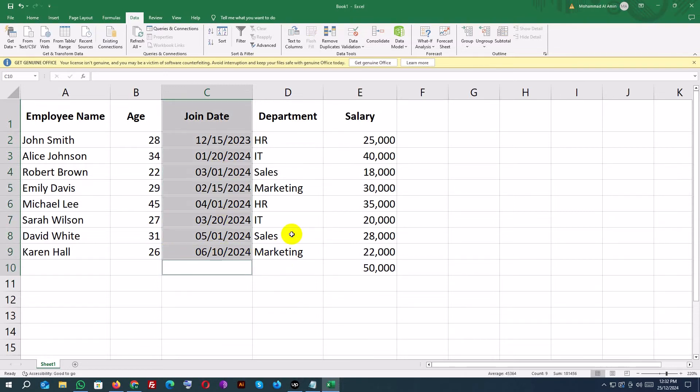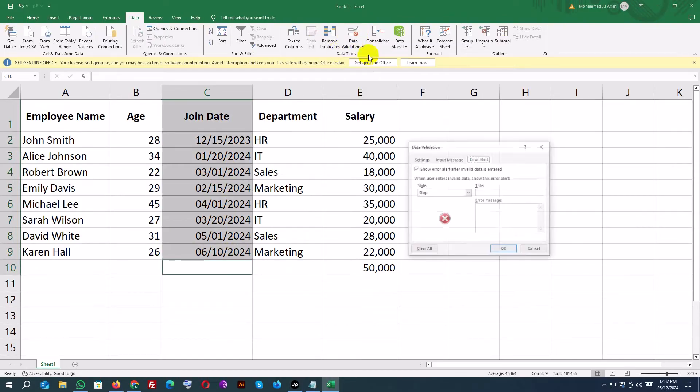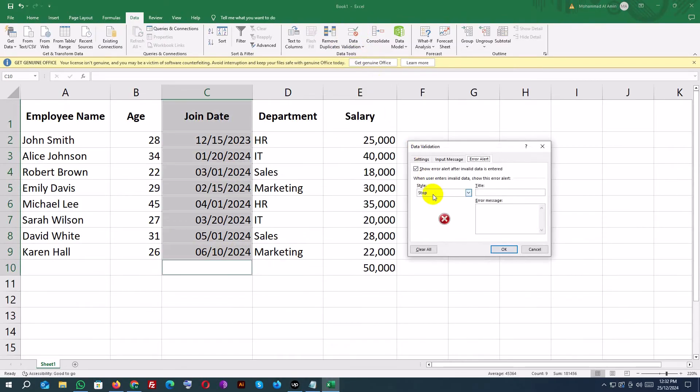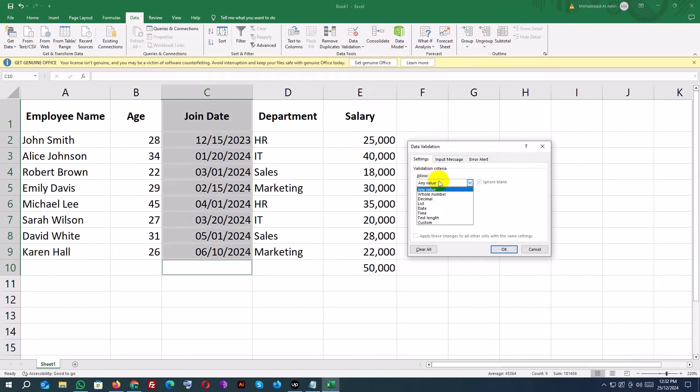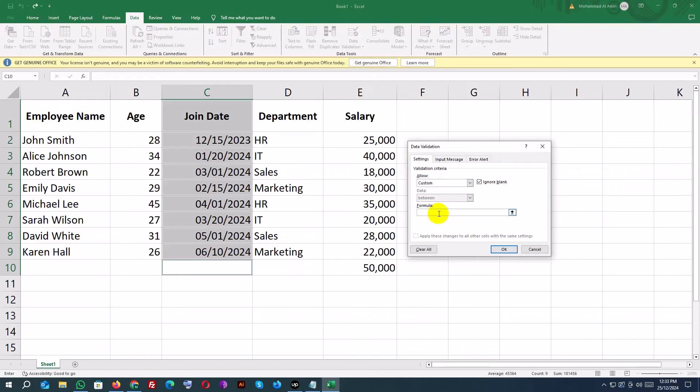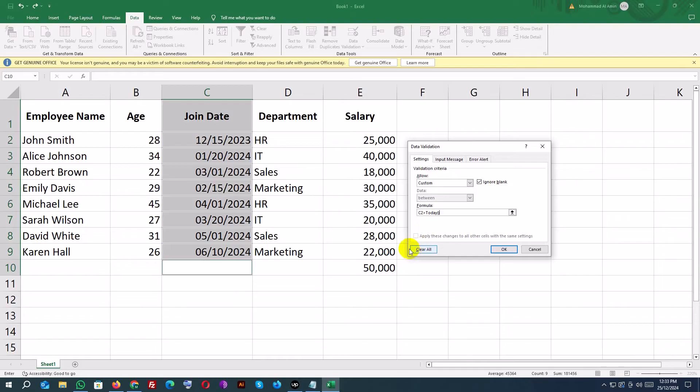Go to Data Validation. Under Allow, choose Custom. Enter this formula: equals C2 greater than today. Click OK.